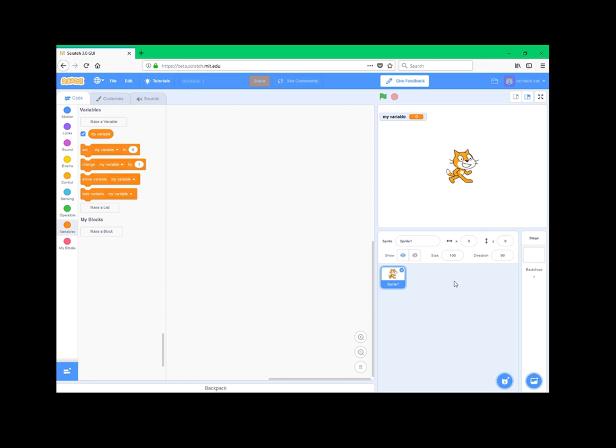Next thing is this little screen right here. It shows some variables about your sprite you have currently selected, and you can change them live. You couldn't do that before, and they're also way more accessible, so that's great.